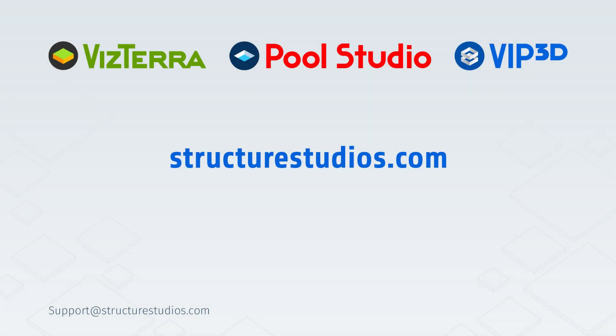We encourage you to watch the stage videos next. Thanks for watching. For more information, please visit StructureStudios.com slash help.